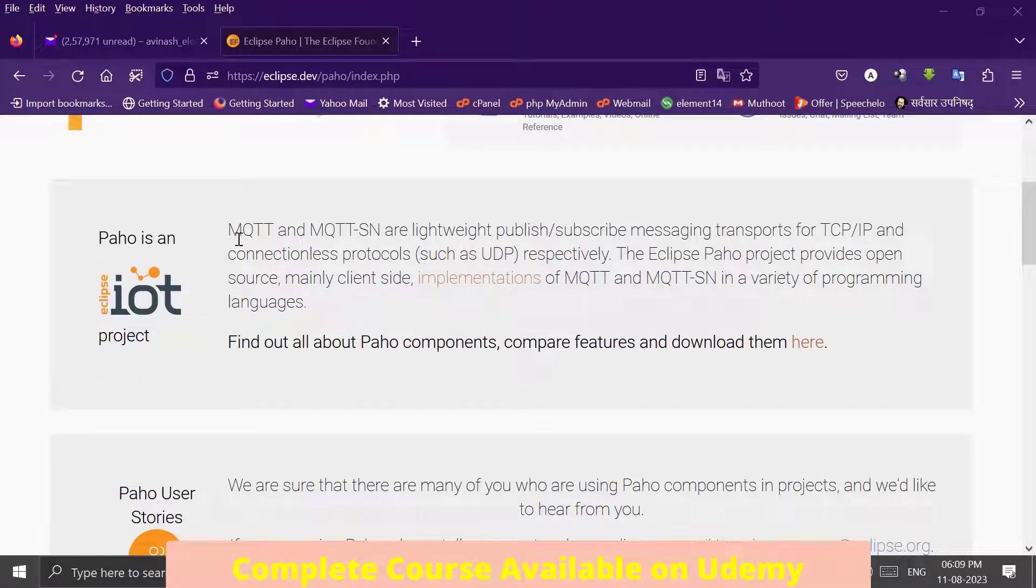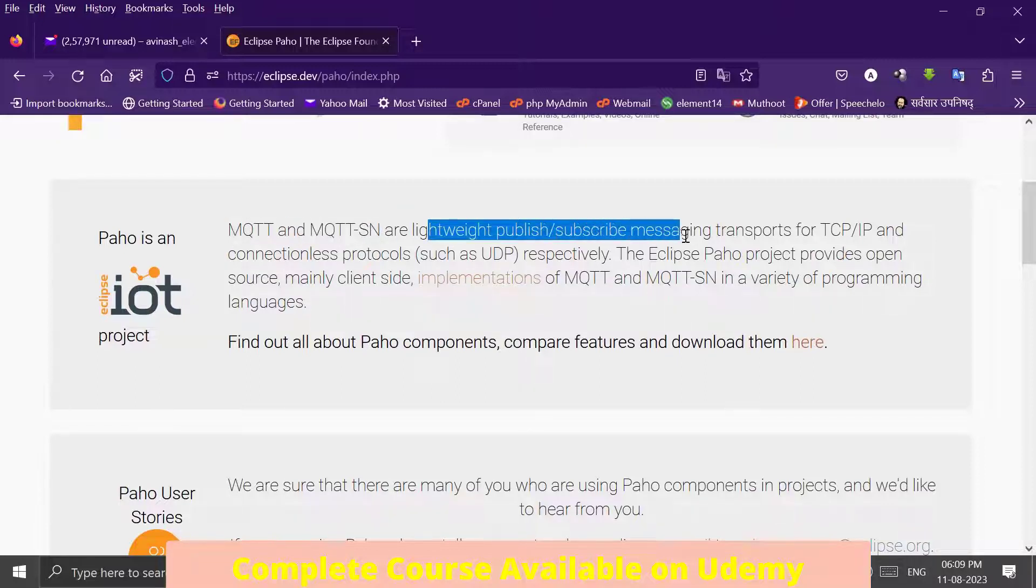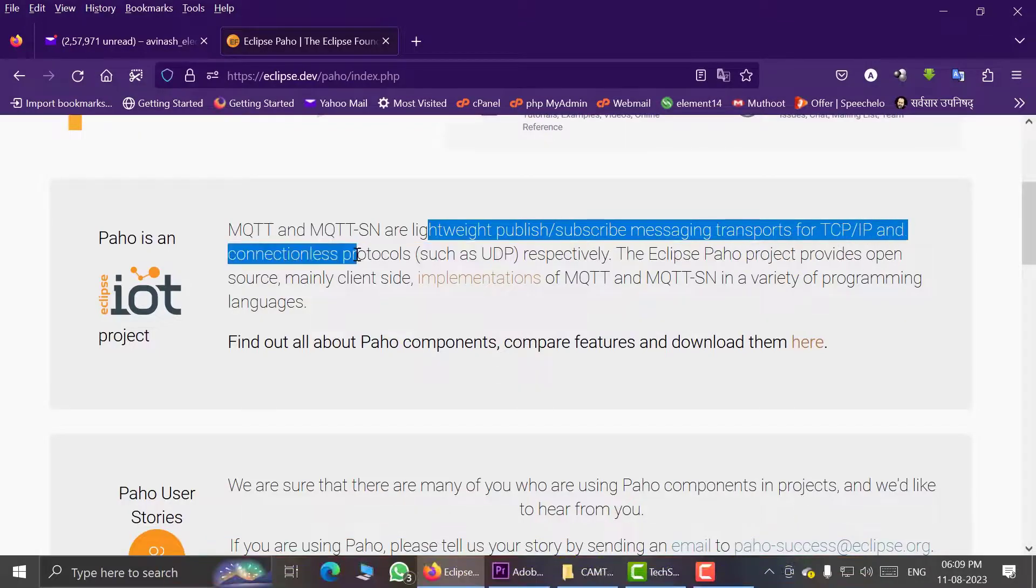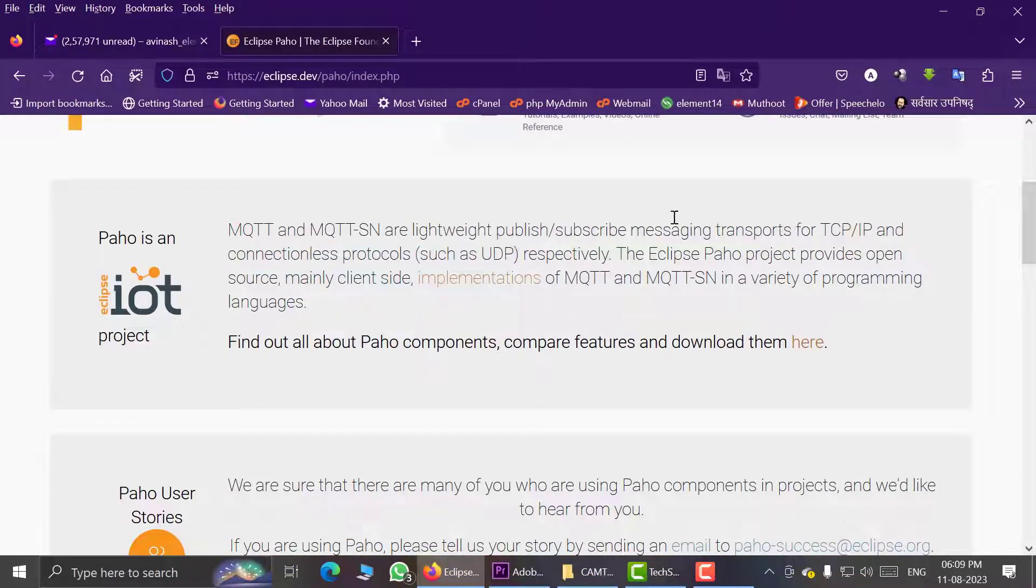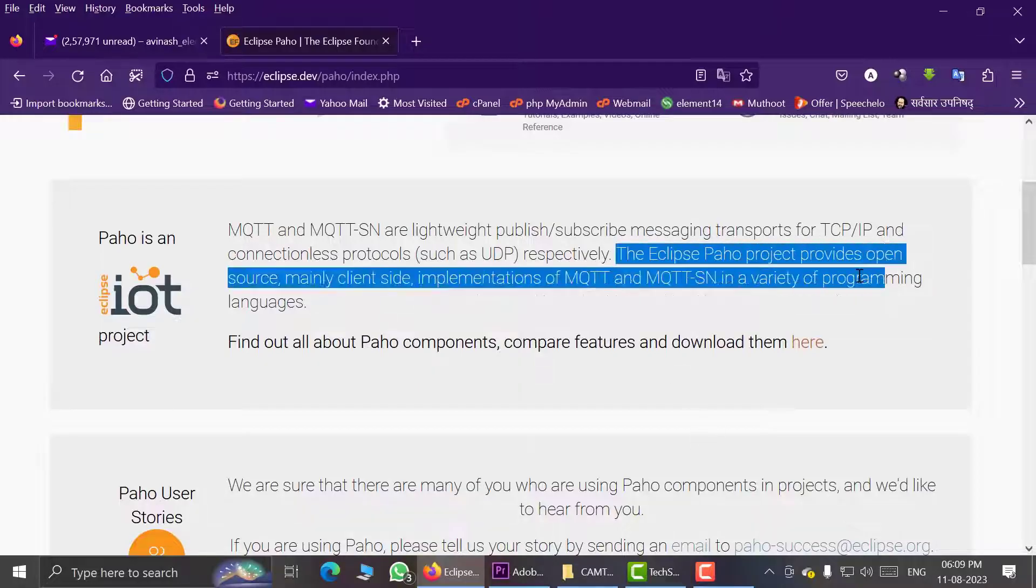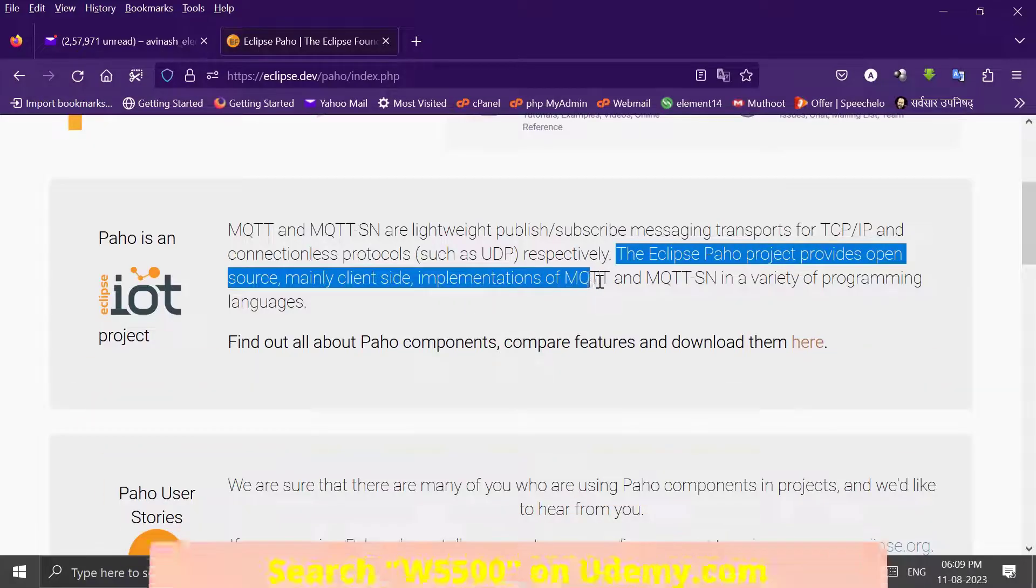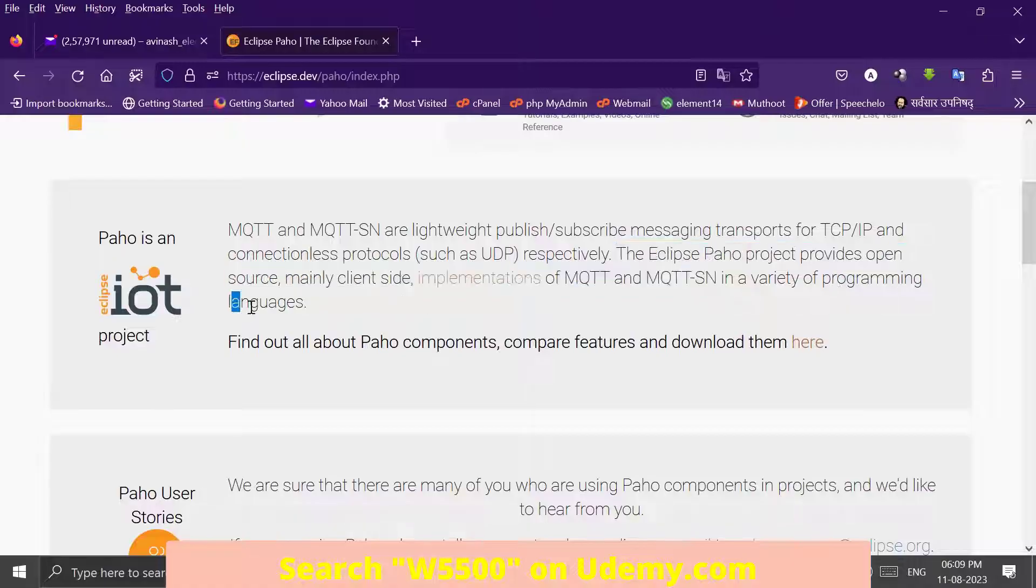Here you can see that MQTT and MQTT-SN are lightweight publish-subscribe messaging transports for TCP/IP and connectionless protocols such as UDP. The Eclipse Paho project provides an open source, mainly client-side implementation of the MQTT and MQTT-SN protocol in a variety of programming languages.